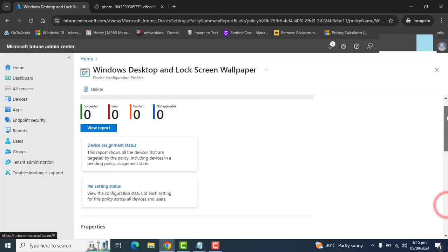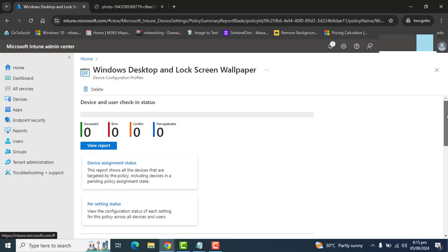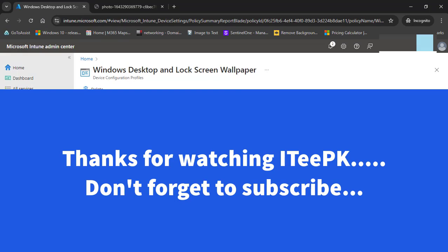That's it about today's video. I hope you enjoyed the step-by-step process of deploying corporate wallpapers to corporate devices. Thanks for watching, keep watching, and don't forget to subscribe. Take care, bye.